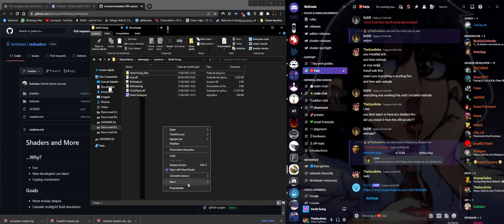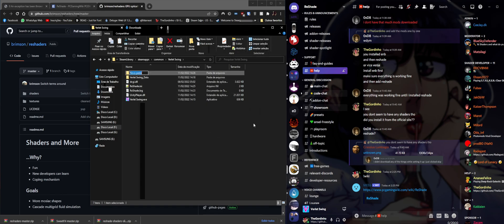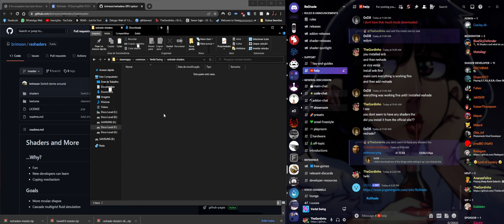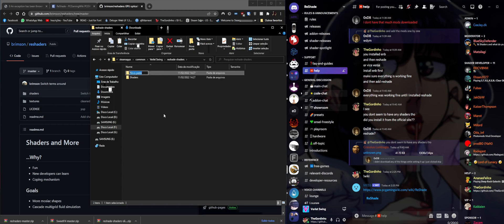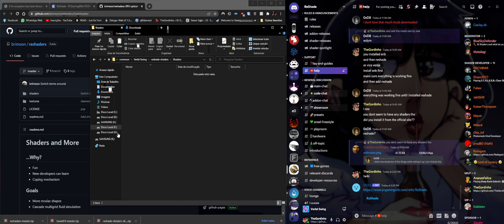We're going to create a new folder and name it 'reshade-shaders'. We're going to go inside that folder, create a new folder called 'shaders', and create another folder called 'textures'.